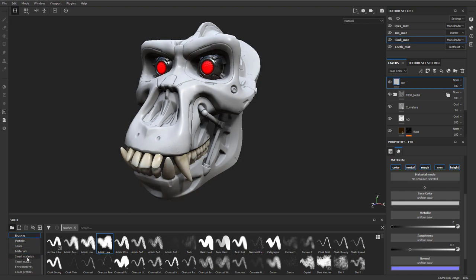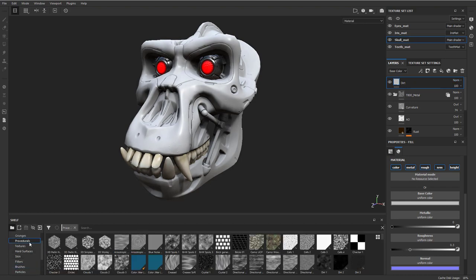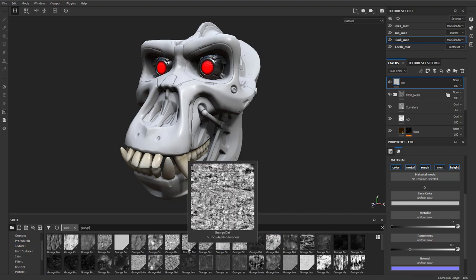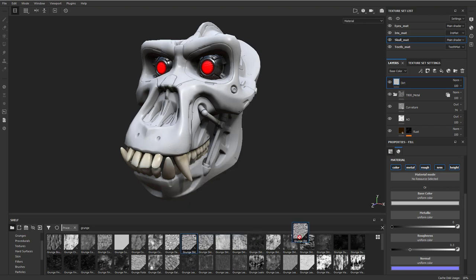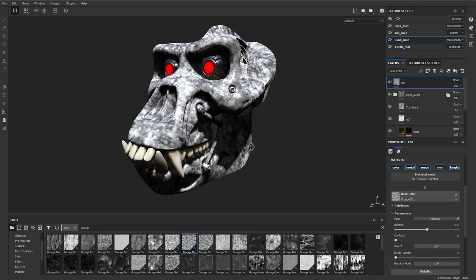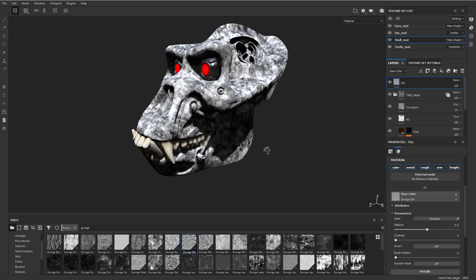We're gonna go over to our procedurals and underneath the procedural here, we're gonna do a search for grunge. Here's a good grunge dirt. You can just drag it over here and we're gonna throw that right on our base color. This should work fine.